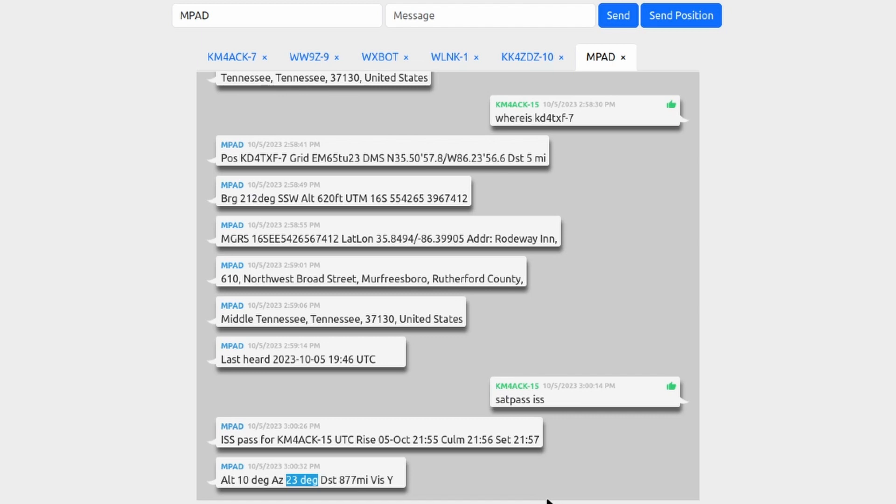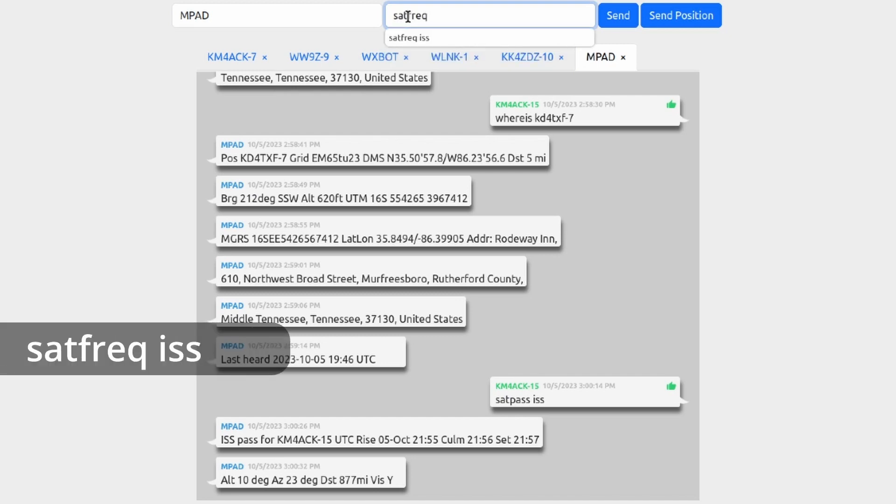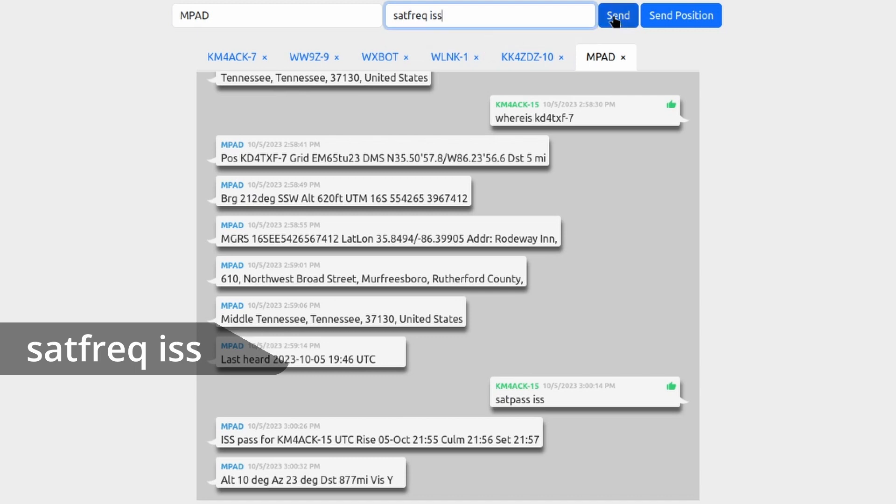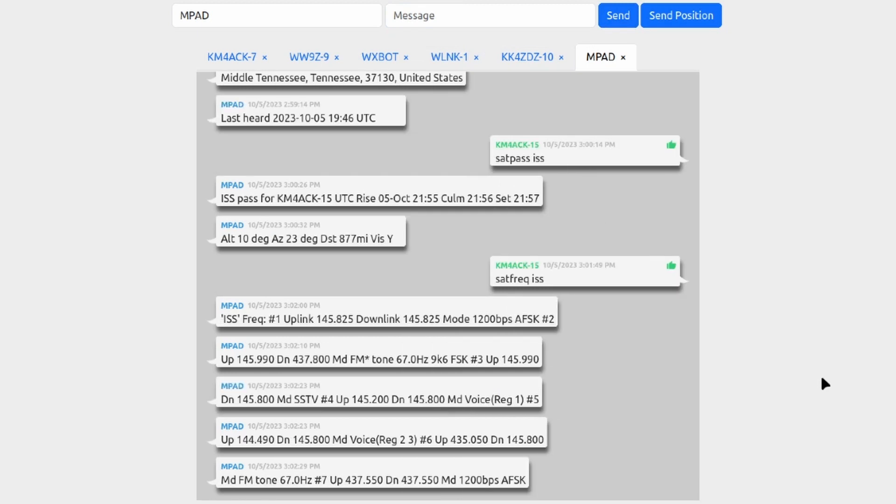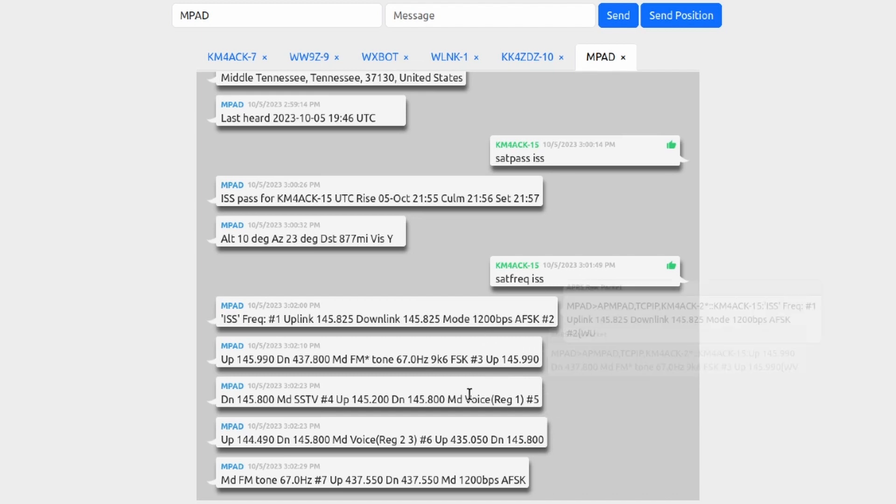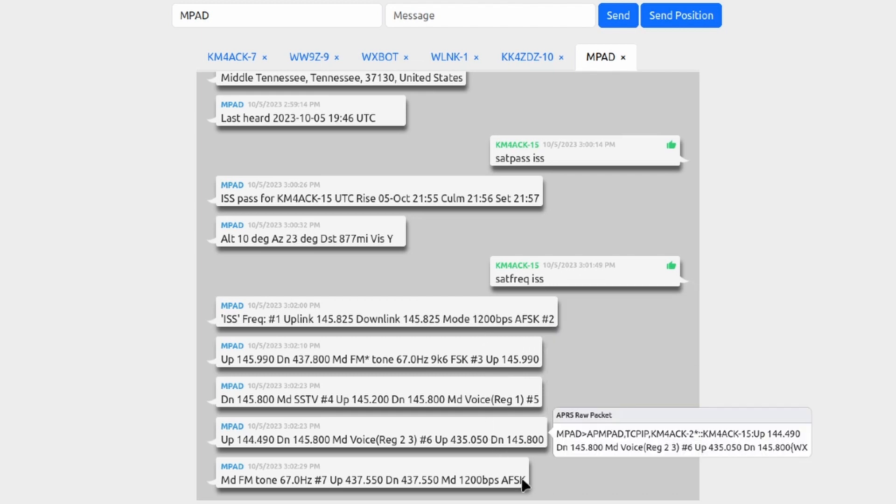Well, we can get that data from MPAD as well by sending 'sat freq' space ISS. If we send that as our next query, that should return all of the frequency information that we need if we wanted to attempt to work the ISS. And as you can see, it returned five different frequencies for us depending on how you wanted to work it, if you wanted to use APRS or if you wanted to use voice. It gives you all of that data right here in these different replies that we received.